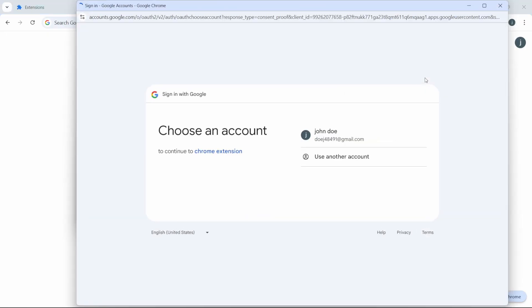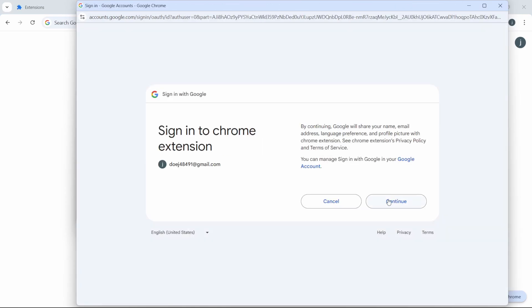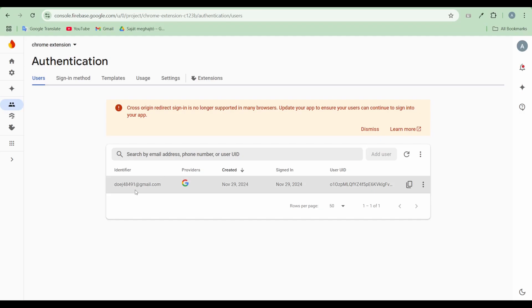When a user successfully signs in, they will be registered in the Users tab under Firebase Authentication.